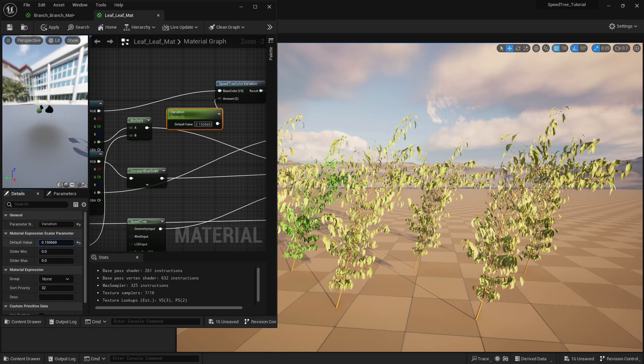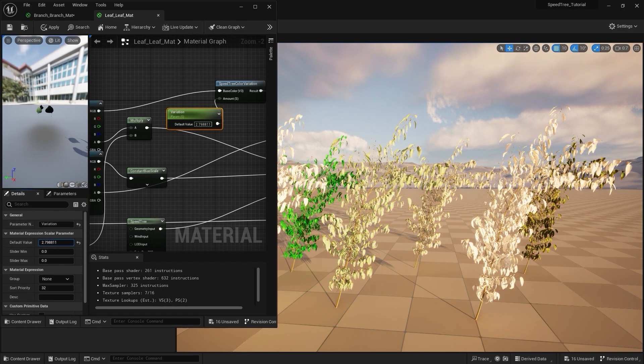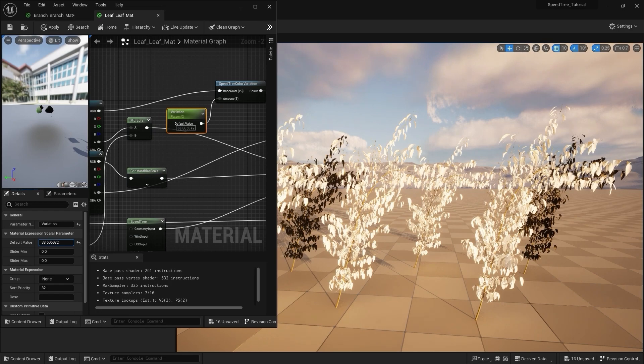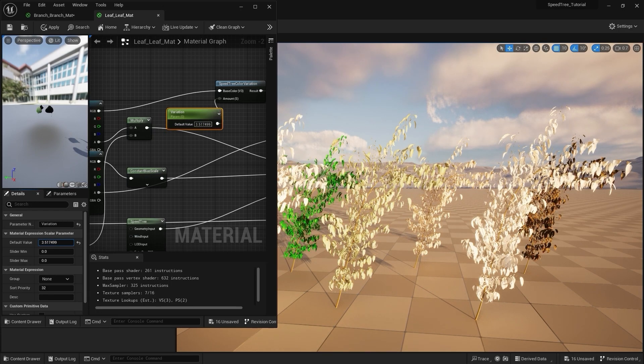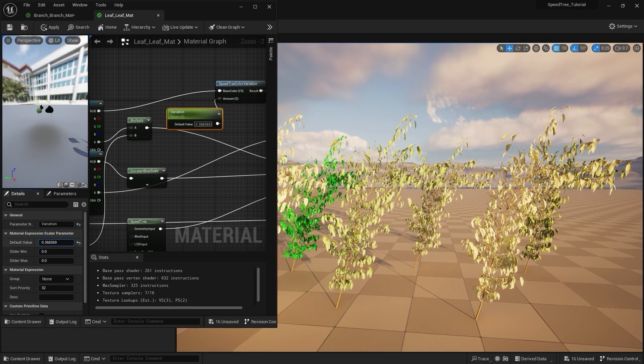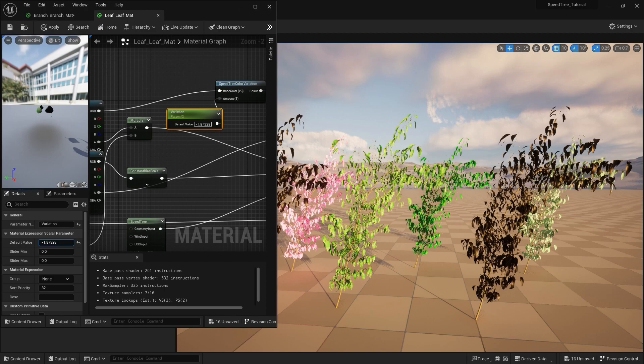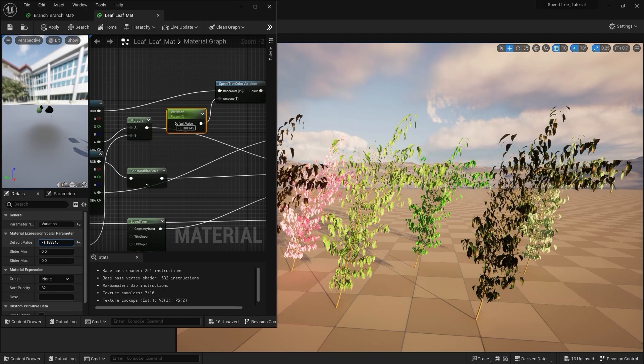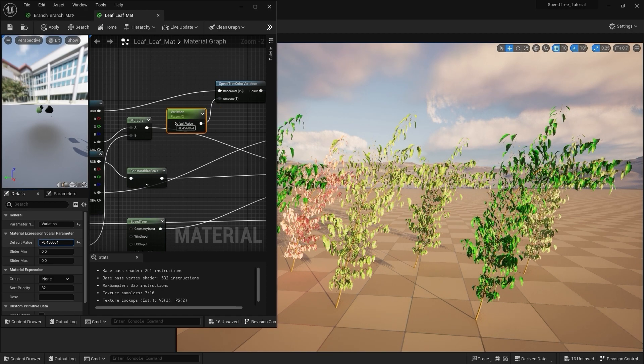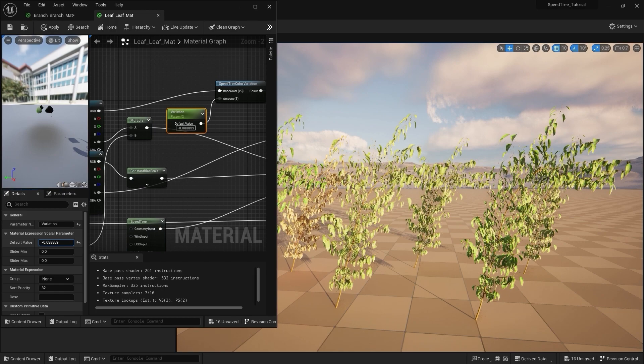As we adjust the variation amount, you'll notice the different instances take on different hues. This parameter is incredibly sensitive, so you typically want to work with very small values.